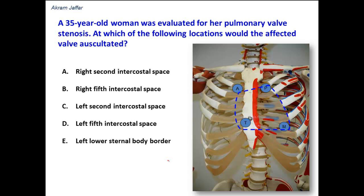Because blood tends to carry the sound in the direction of its flow, each auscultatory area is situated superficial to the chamber or vessel through which the blood has passed.